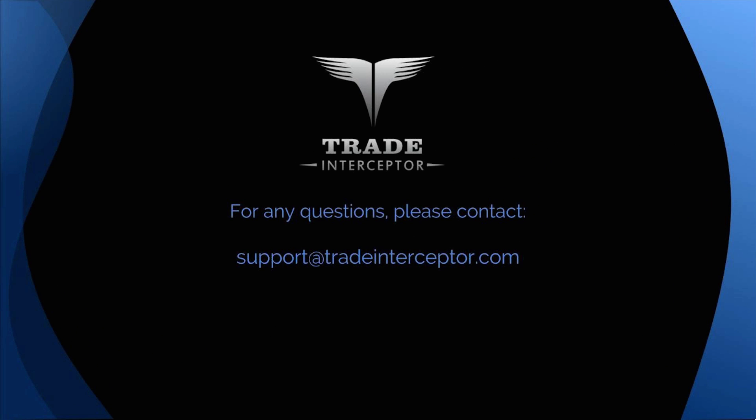Thank you for your attention. If you have any questions, please contact support at TradeInterceptor.com. Thank you.